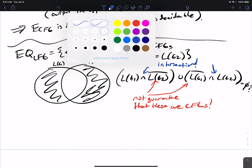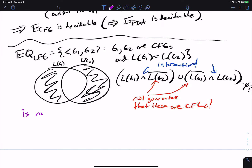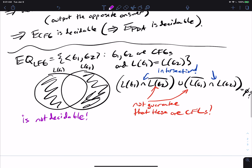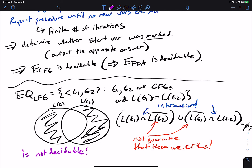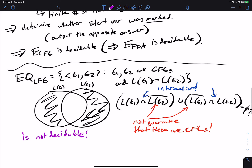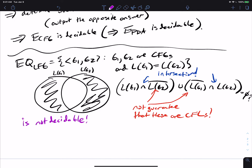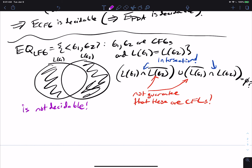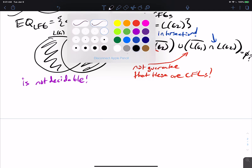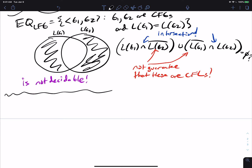That doesn't say it's impossible — it just shows that this particular method doesn't work. The symmetric difference approach from DFAs doesn't apply here. It turns out EQ_CFG is not decidable, but we don't have the technology yet to prove that. This is a stark contrast between DFA decidability problems and the CFG ones. We'll deal with that if there's time in remaining classes.